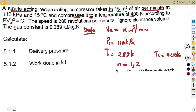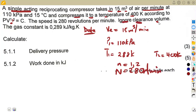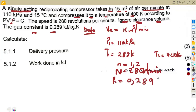The speed of 280 revolutions per minute is to be maintained. Ignore the clearance volume. The gas constant R is taken as 0.289 kilojoules per kilogram Kelvin.